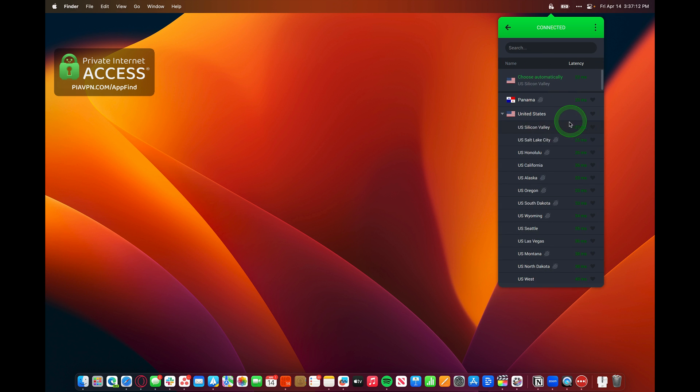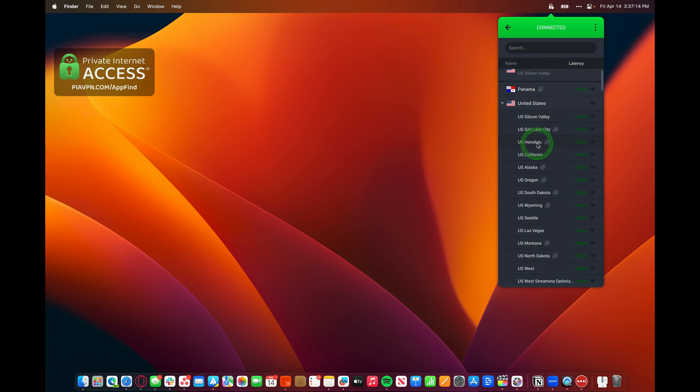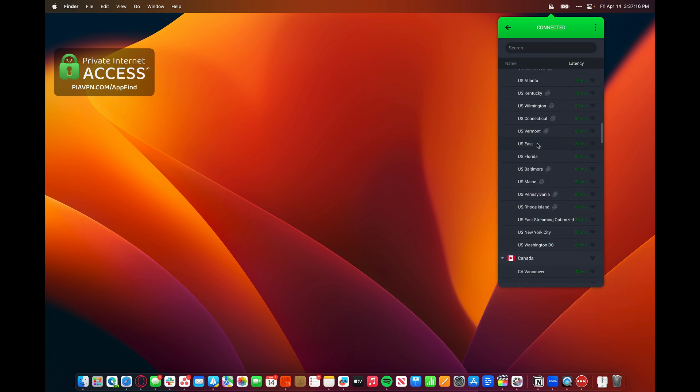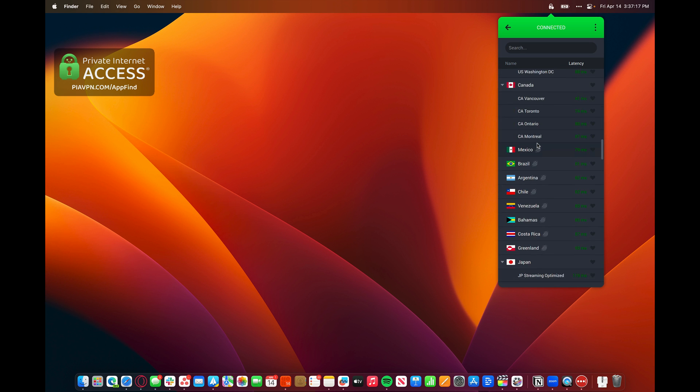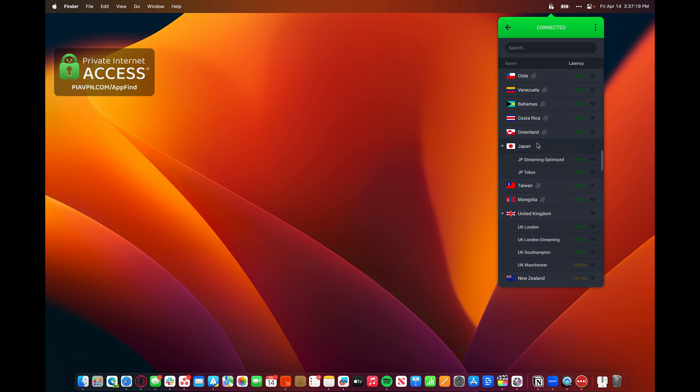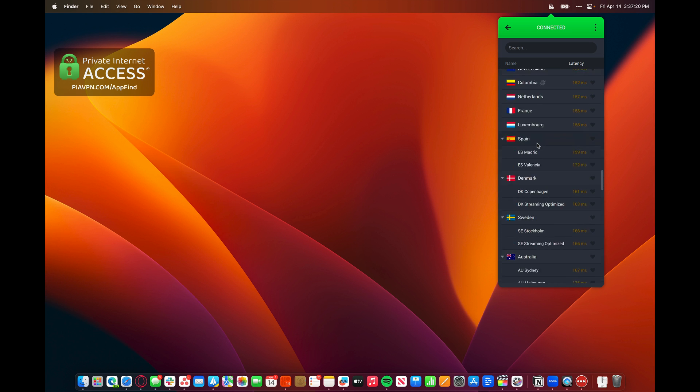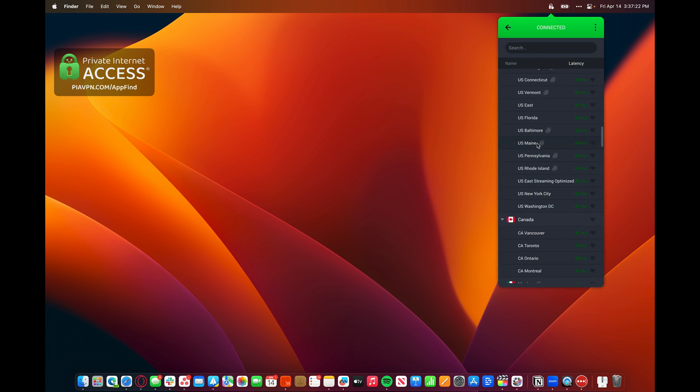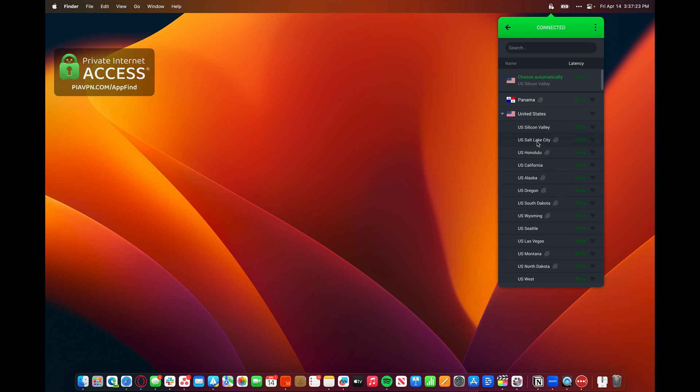We can come in here and change the server. We can switch to a different country or a different state or different server that fits us best depending on what kind of content we're watching or what kind of browsing we're doing. We'll go ahead and stick to the United States.